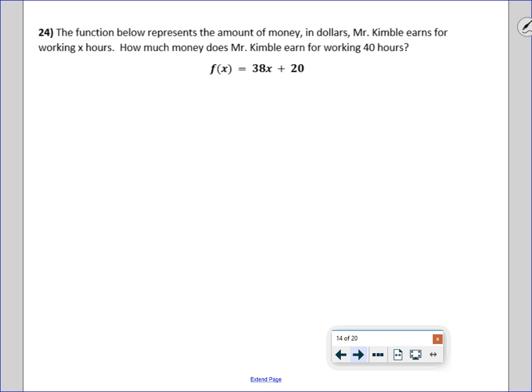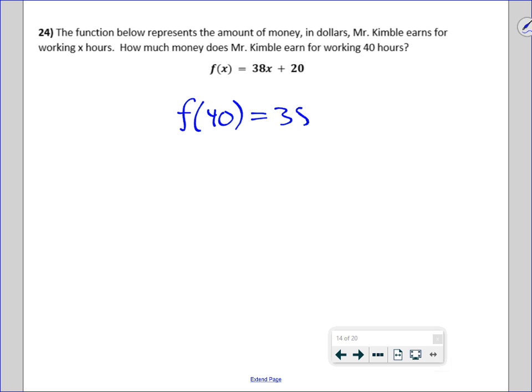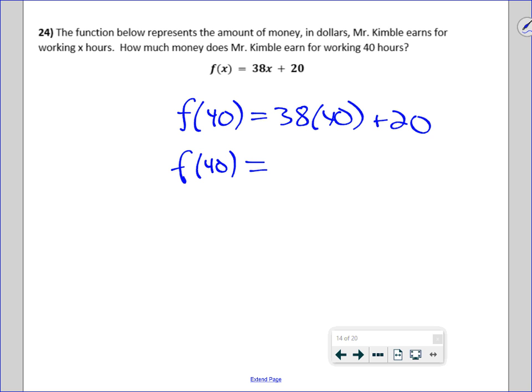The function below represents the amount of money Mr. Kimball earns for working x hours. How much does he earn for working 40 hours? That's f of 40 — just plug 40 in for x. Mr. Kimball is making $38 an hour, so he makes $1,540 for working 40 hours.